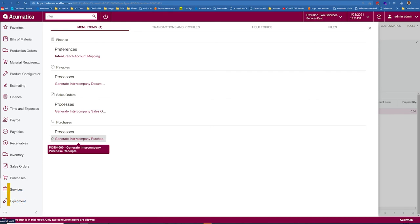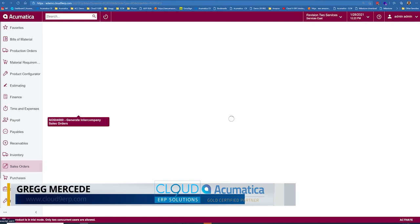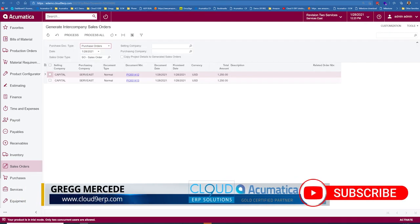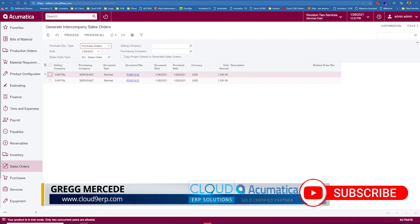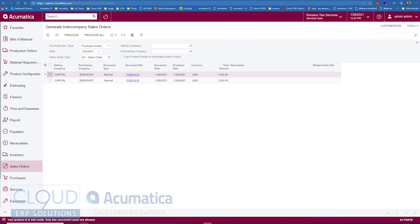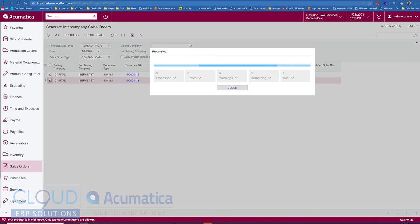So in this case if we click on generate intercompany sales orders, you now see there's actually a couple of sales orders including the one we just created here, where we can select these and process them into sales orders.